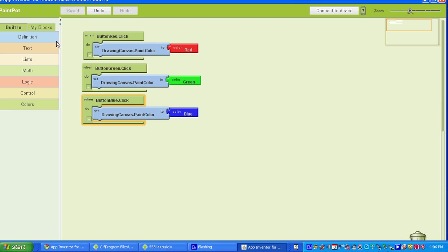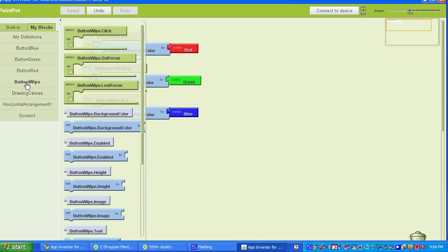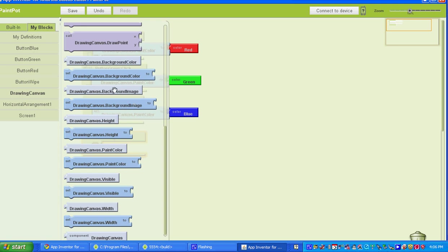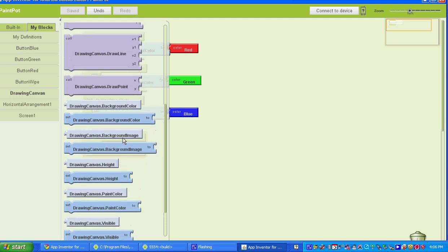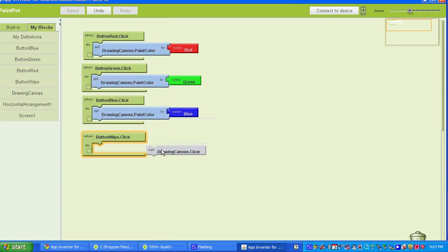The next thing we're going to be doing is adding in the button for the white button. So you go to Button Wipe, and you're going to select when Button Wipe is clicked — you want it to do something. We want it to go to the Drawing Canvas and clear it. So go to Drawing Canvas, find where it says Drawing Canvas, and then Clear.